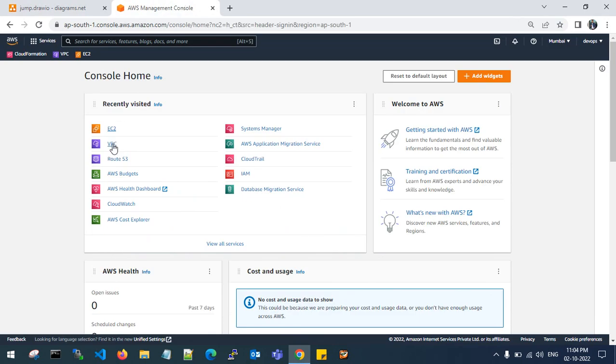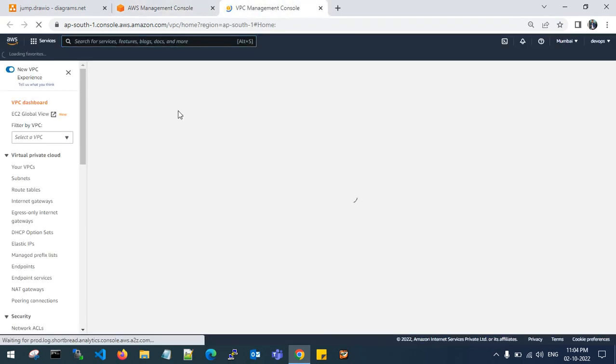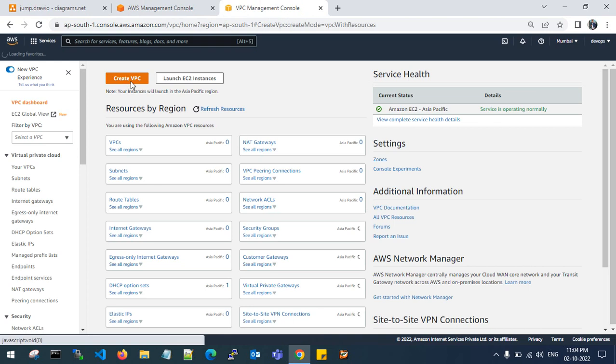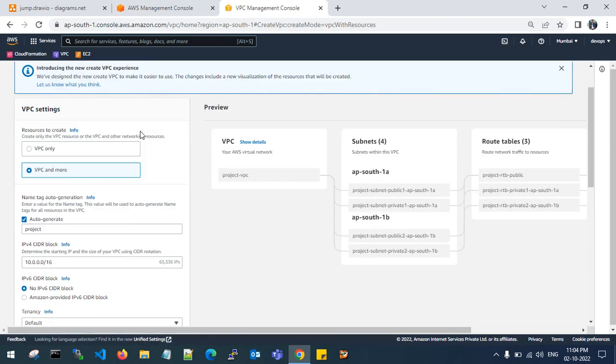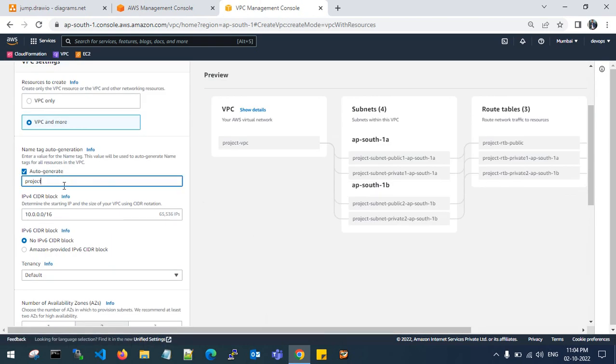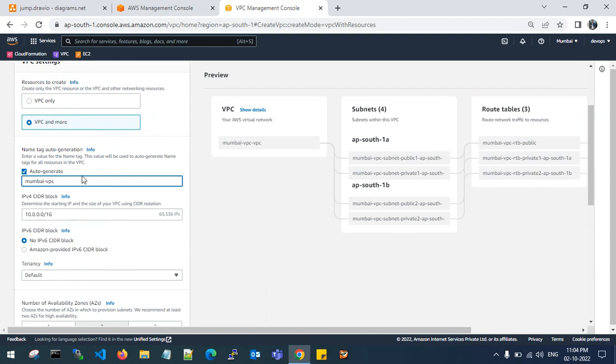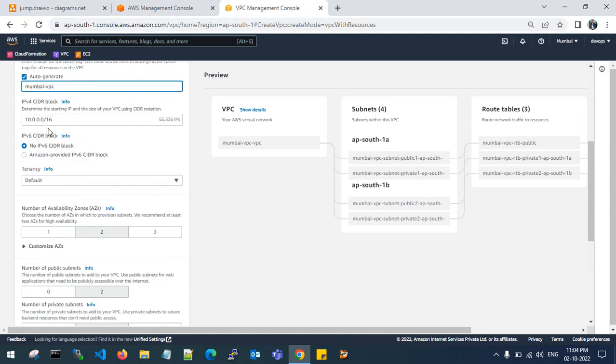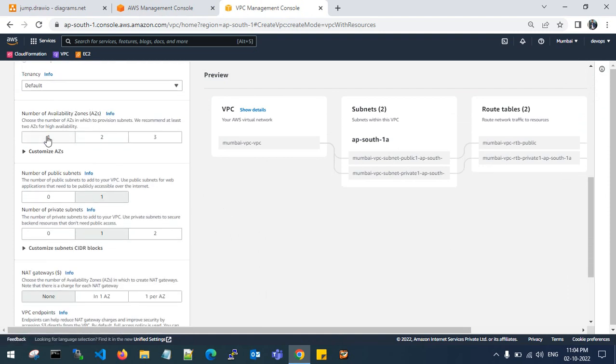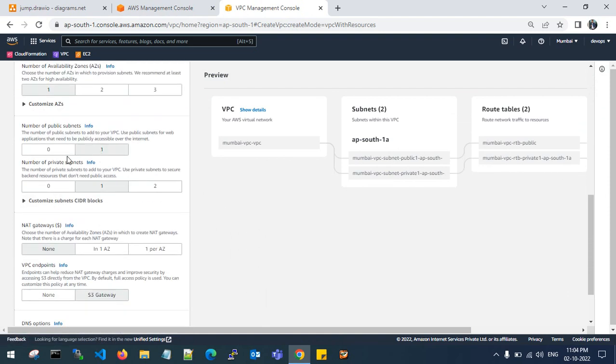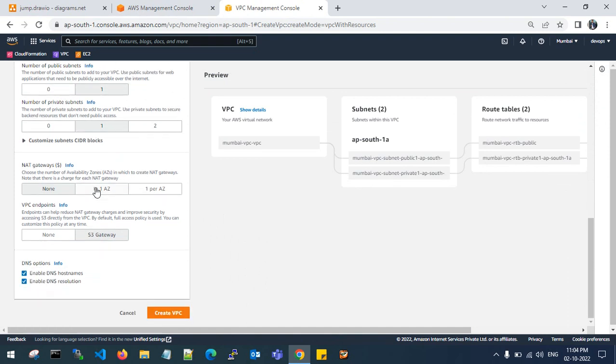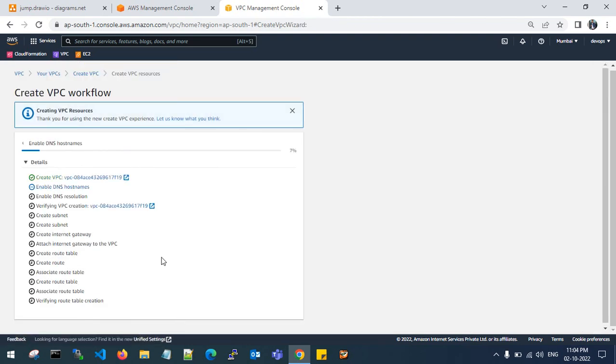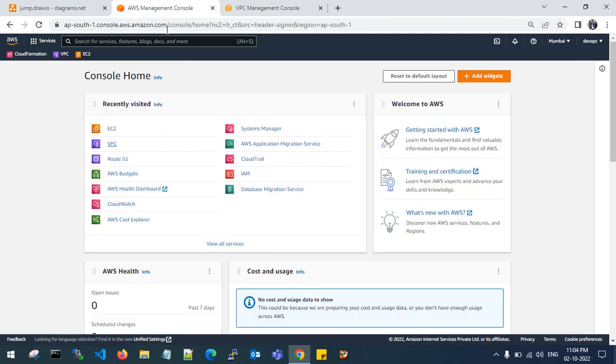Go to the VPC in AWS console. Create a VPC. Name it as Mumbai VPC. This is my VPC v4 CIDR. I will go with one availability zone, that's enough for me. Number of public subnets one, number of private subnets one. NAT gateways none. I don't want NAT gateways and VPC endpoints. I am creating a VPC.